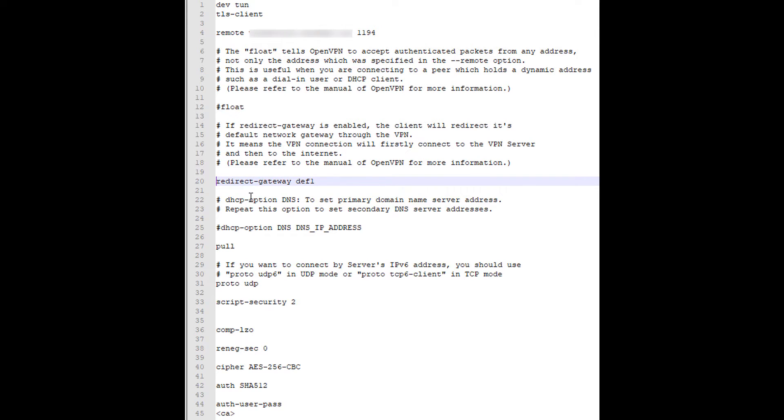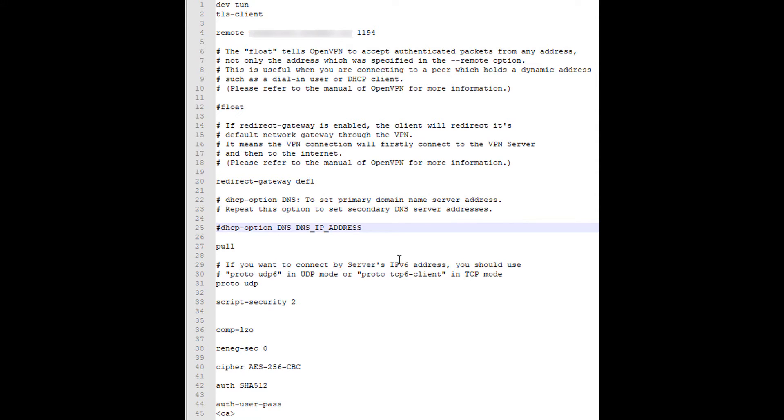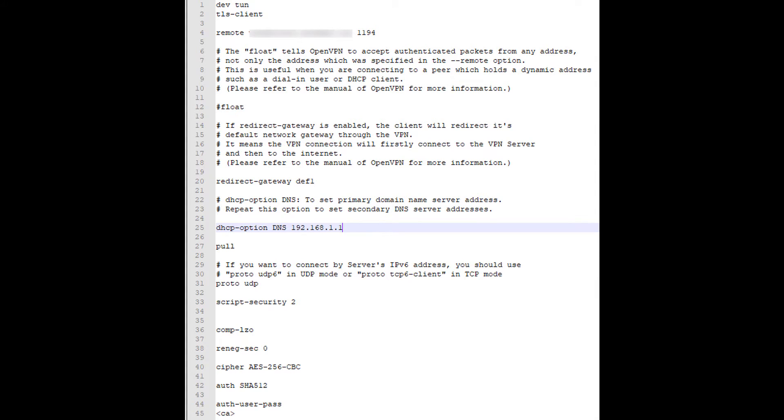The next thing we're going to look at is the DHCP option. Now, when you connect through your VPN, by default, OpenVPN falls back to Google's DNS servers if you do not specify a local DNS server. If you do have a local DNS server, you can put the IP address of that local DNS server in this line. The important thing to note with this is that if you do not have a local DNS server, when you try to connect through your VPN from an external network, you will not be able to navigate to your local resources by hostname.